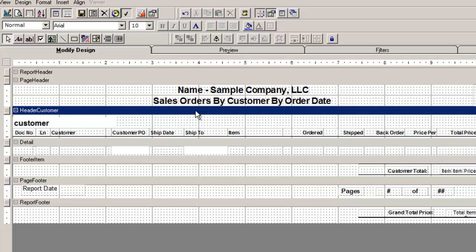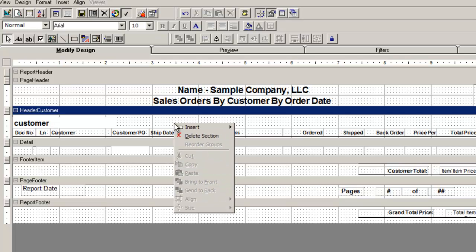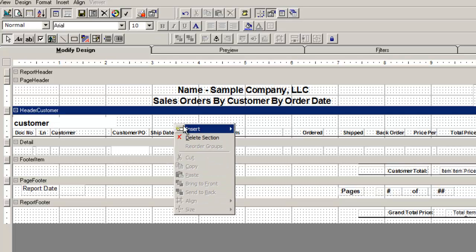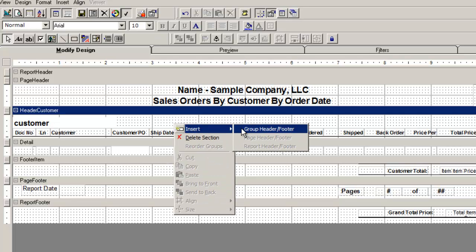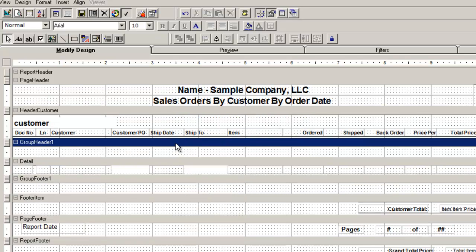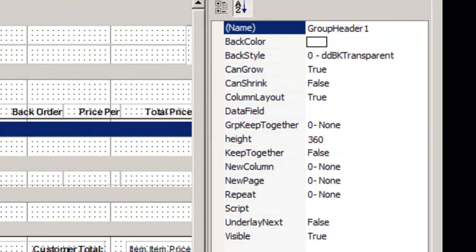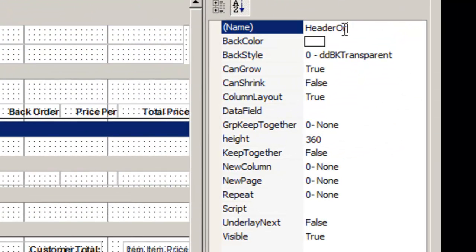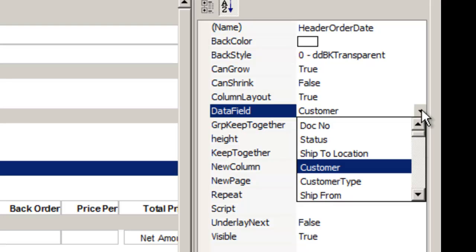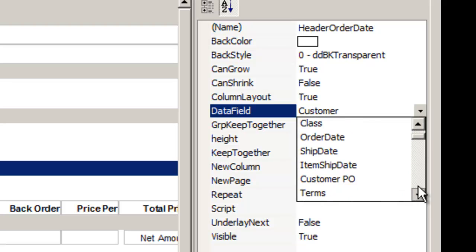Let's insert another header for our order date. Right click, insert, group header footer, and a new header and footer will appear. No matter where you try to insert the header, it will always show up before the detail. Change the header name and data field to order date.